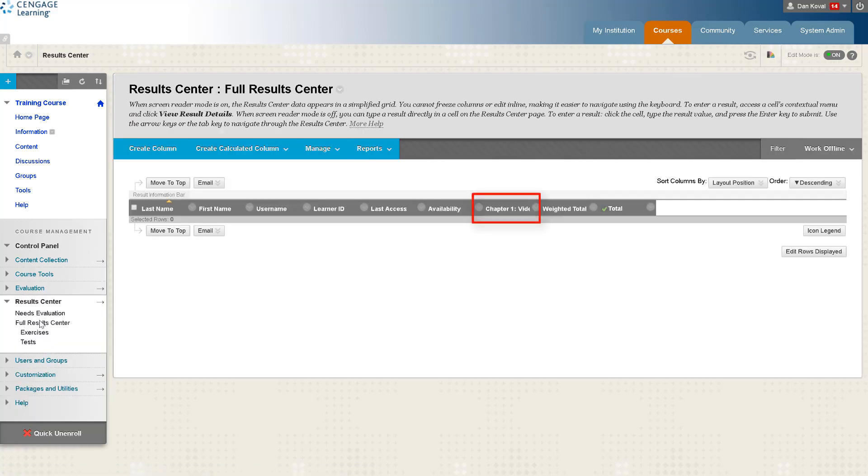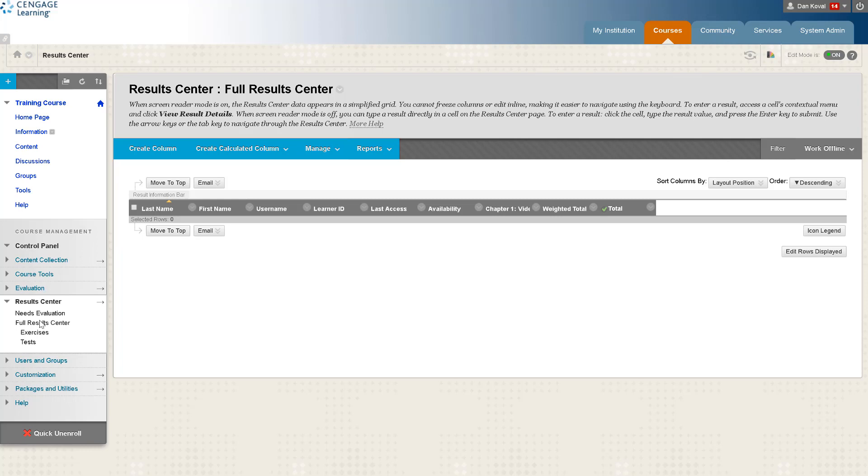As students complete graded activities in MindTap the scores will automatically synchronize to your Blackboard grade book. One quick note before we wrap up: grade synchronization is from MindTap to Blackboard. If you want to view the specific details of a student's attempt you will view those in MindTap. Any modifications to a student score in MindTap will synchronize to Blackboard, however if you overwrite a student score in Blackboard that grade will not be overwritten by any changes or modifications made in MindTap.